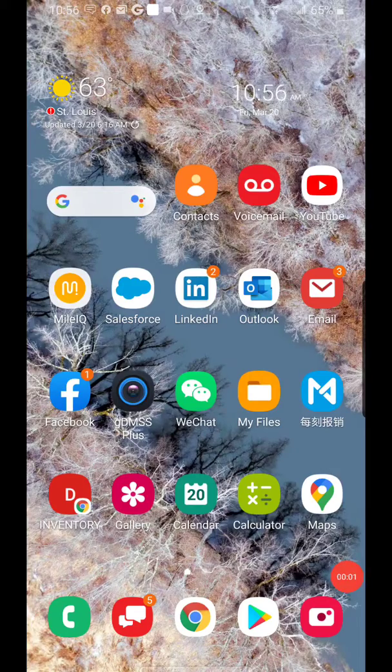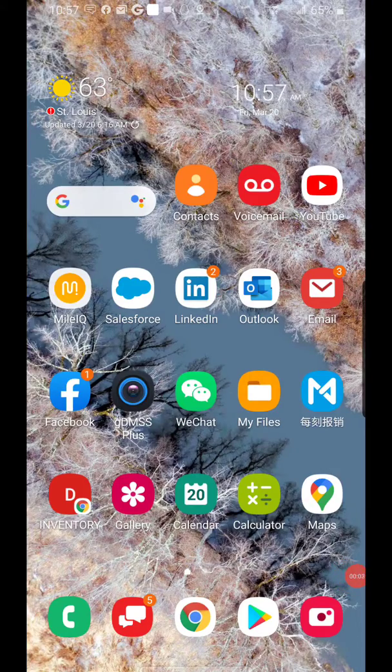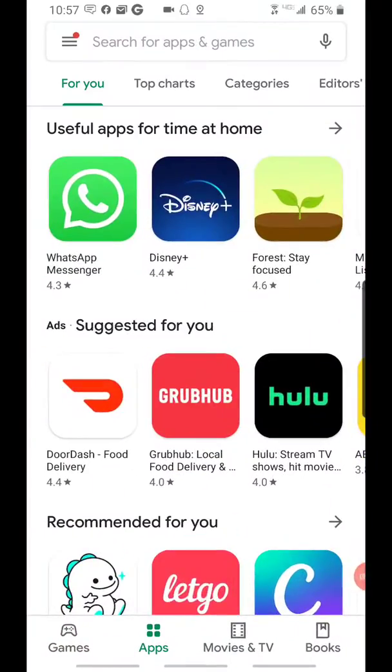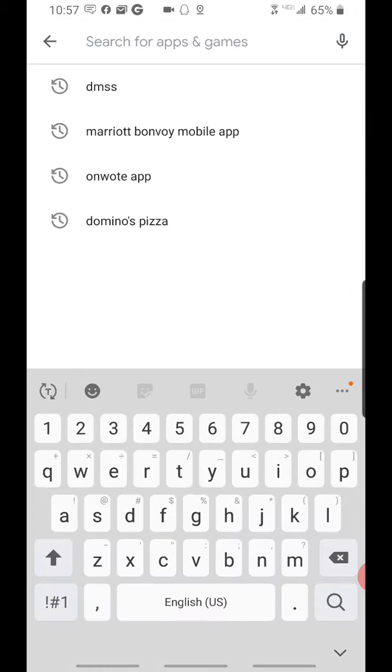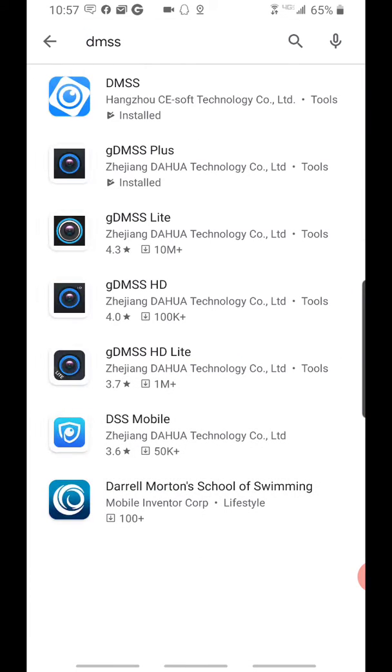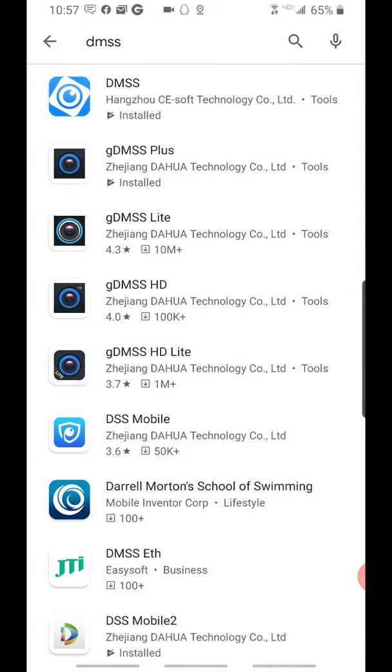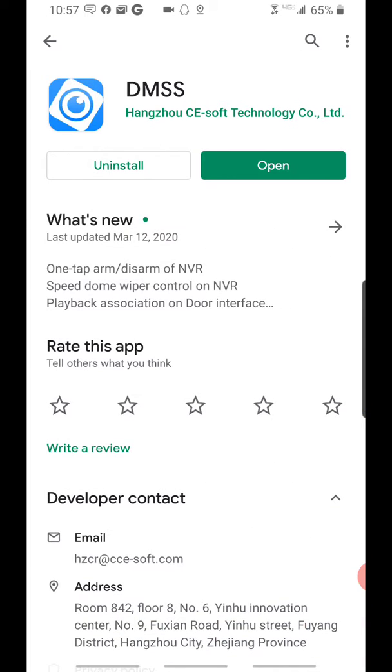To download the DMSS mobile app, go to your App Store and search for DMSS. We're looking for the top result. Download this version here.